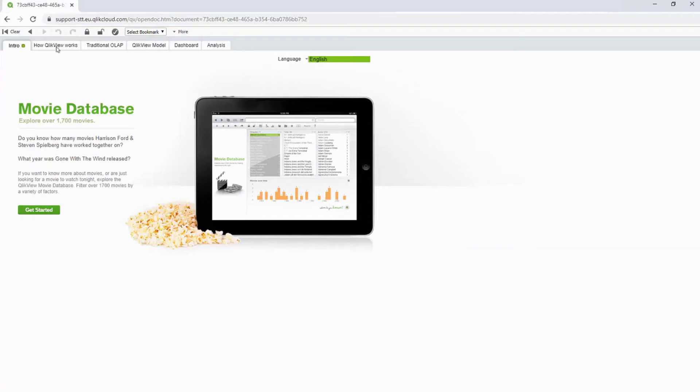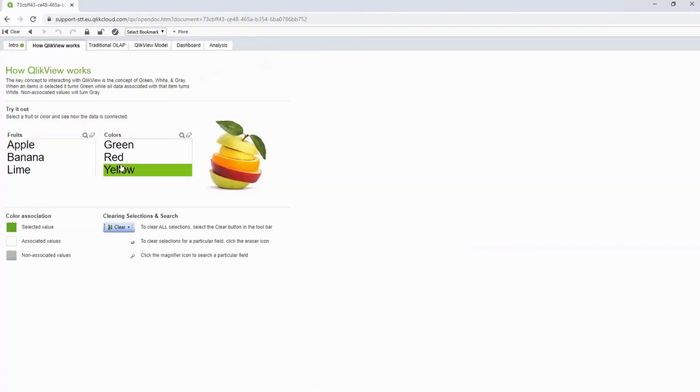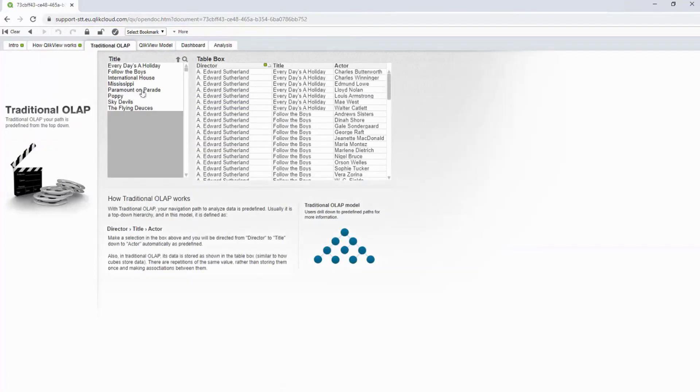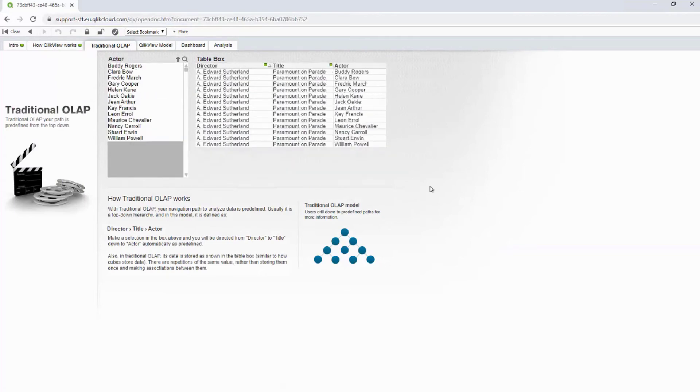In the background, there are dedicated resources to handle this and any other QlikView documents specifically. And the QlikView document works just as it's expected to. I hope this helped.